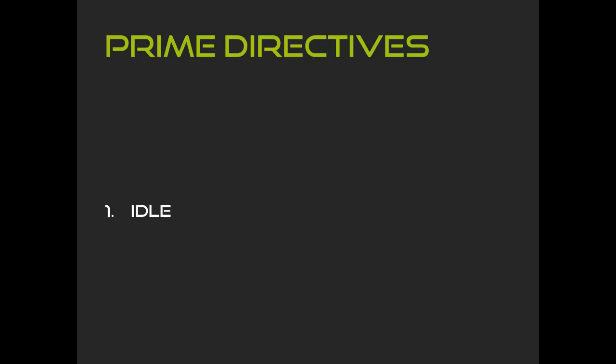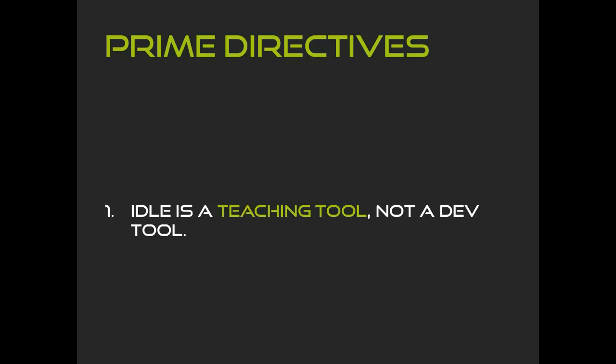First, IDLE should be a teaching tool for beginners, not a development tool for developers. These are two different groups with very different needs. Things developers would like might be complicated for beginners. Things beginners would like might be tedious for developers. Whenever we have to make a design trade-off, the first prime directive says we should make it for the beginner. Earlier I said that the fact that professional developers don't use IDLE is actually great, and it's because we can reimagine large design changes without affecting an existing user base.